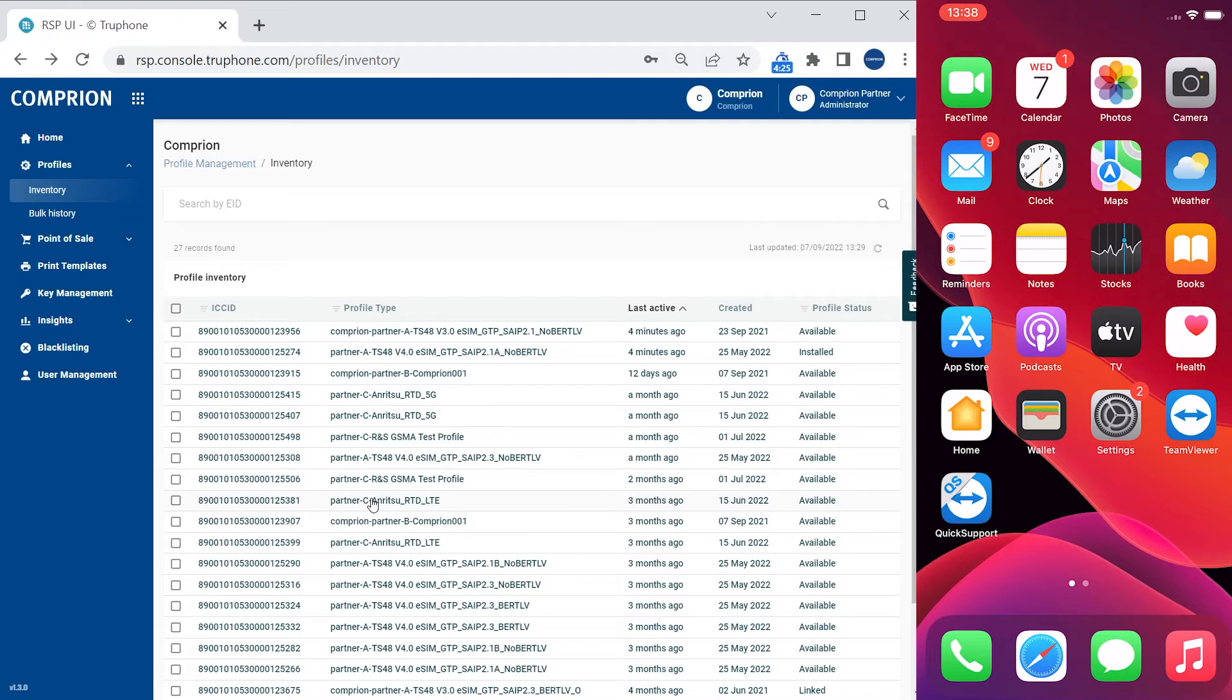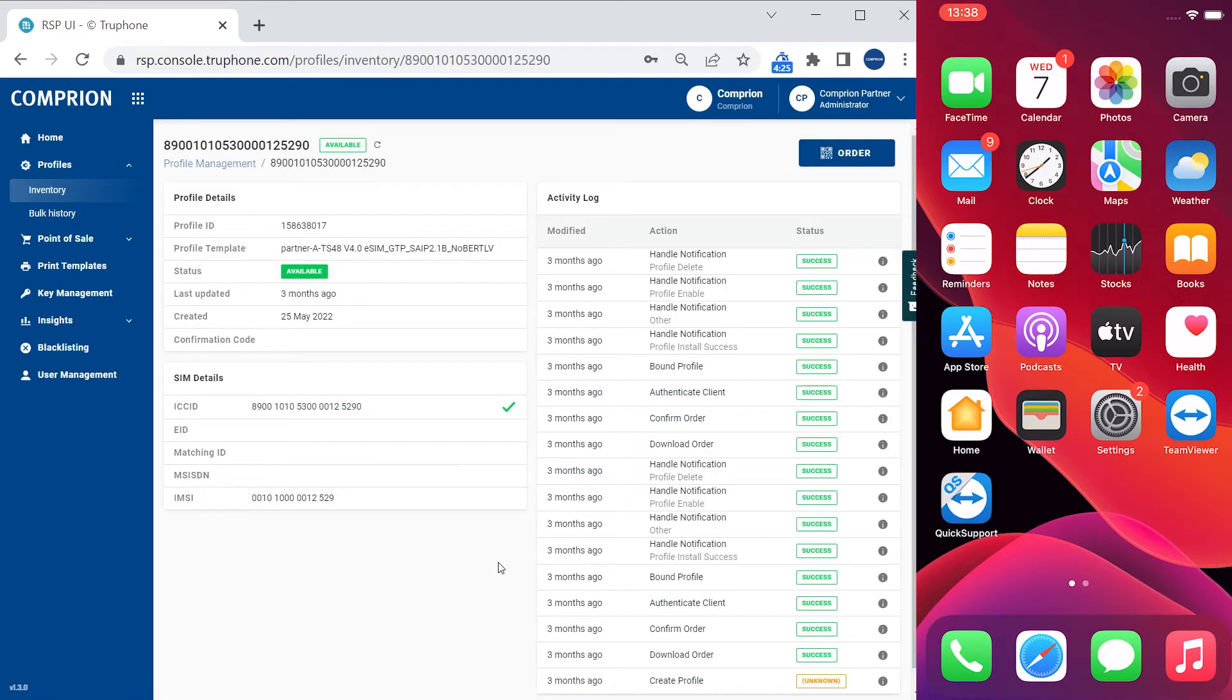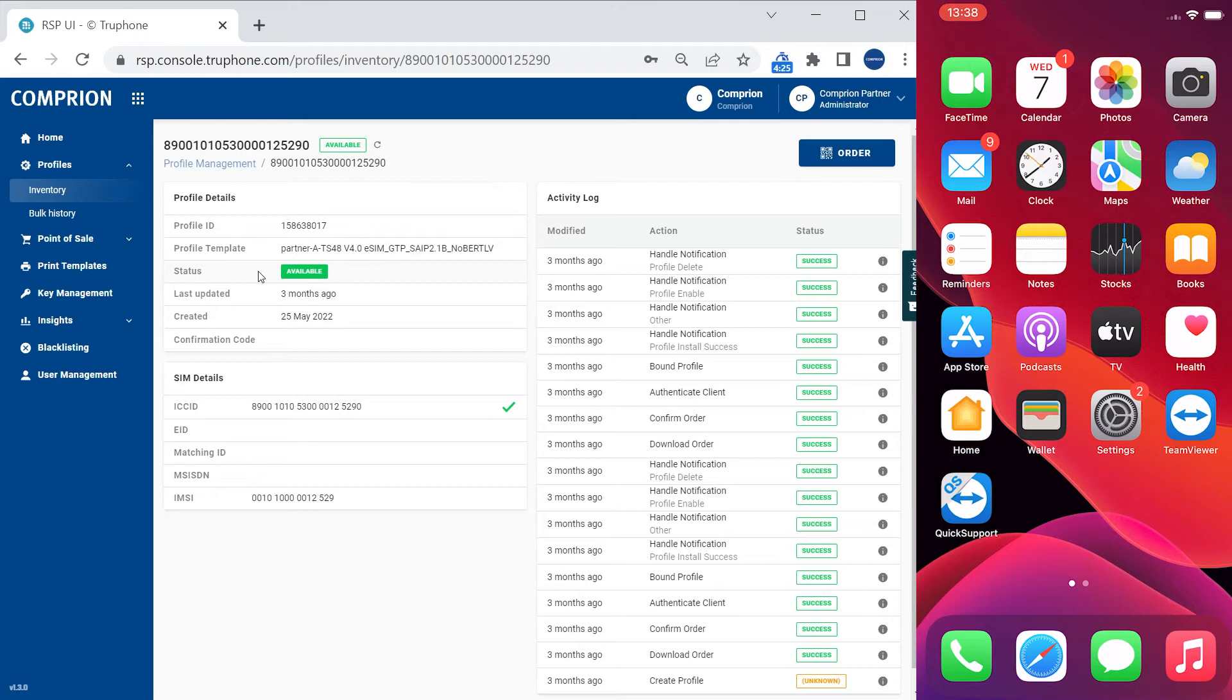I select one of the profiles from the list by just clicking on it, the one which I want to load to my test device. Let's use this one for example. This brings us to a webpage with more details regarding the profile, like the ICC ID, the IMSI, or the status saying that it is available means it's not yet downloaded to any other device.